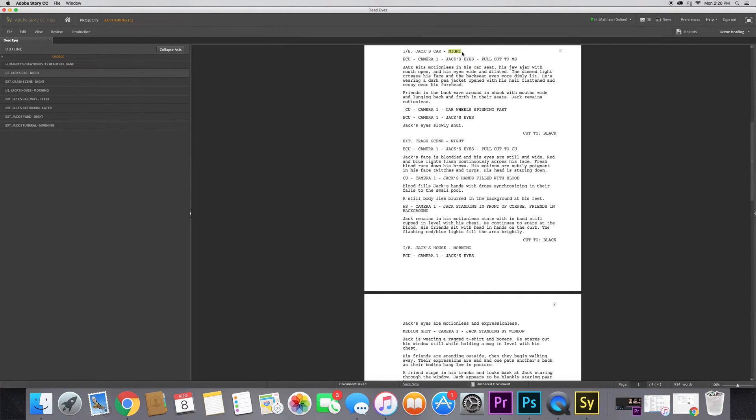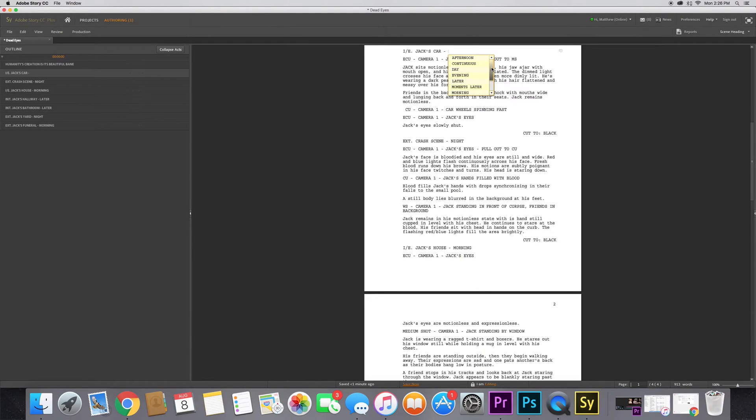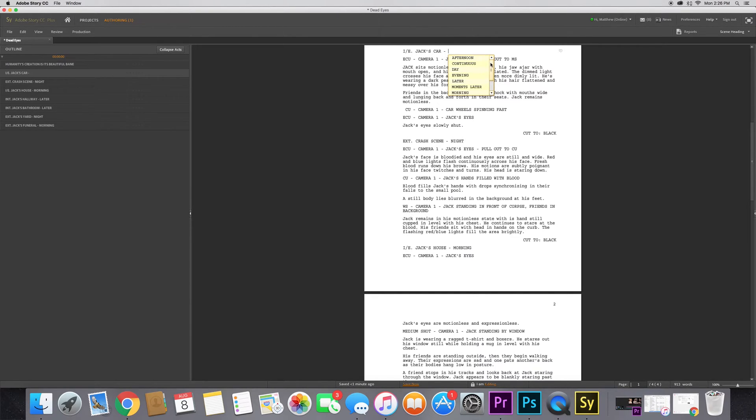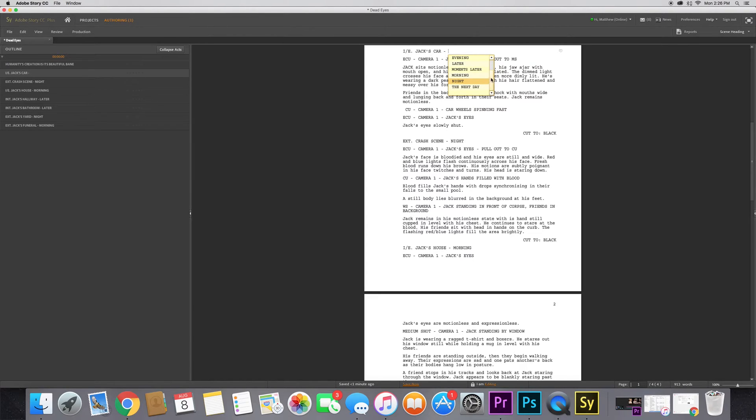If I get rid of that, it'll give you a list of all the different times of day you can choose: afternoon, continuous if it's continuing from another scene, day, evening, later, moments later, morning, night, next day. These are very useful - it gives you all the ones you're ever going to need. Mine took place at night so I'm just going to leave that be.